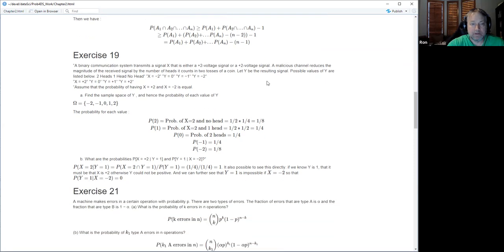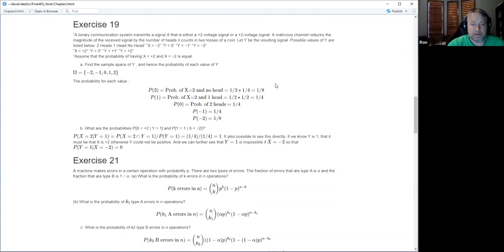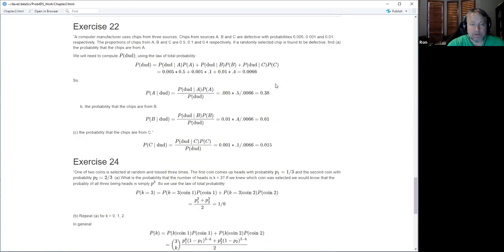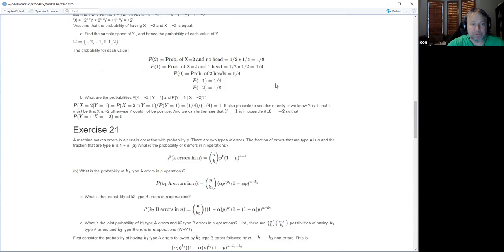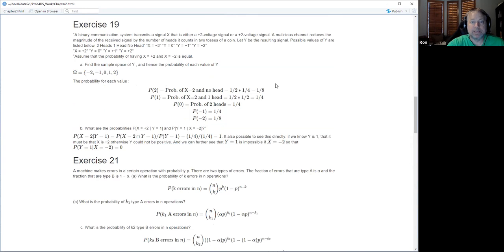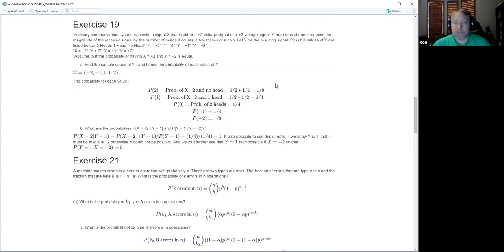Moving on to exercise 19. That's the binary communication system problem.